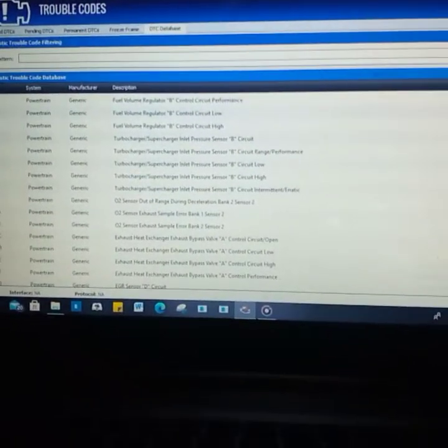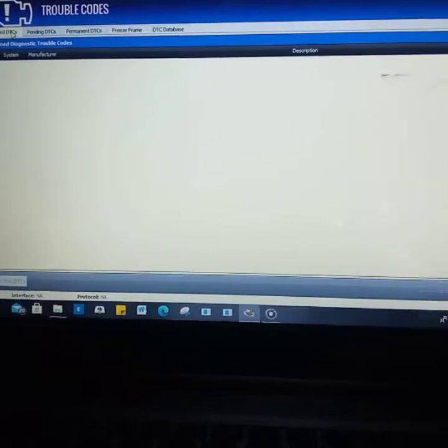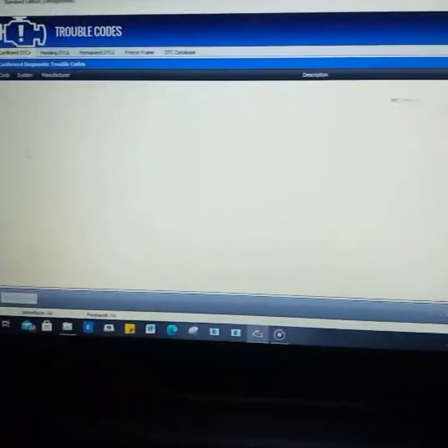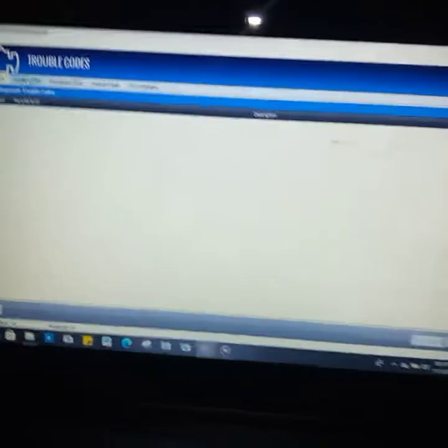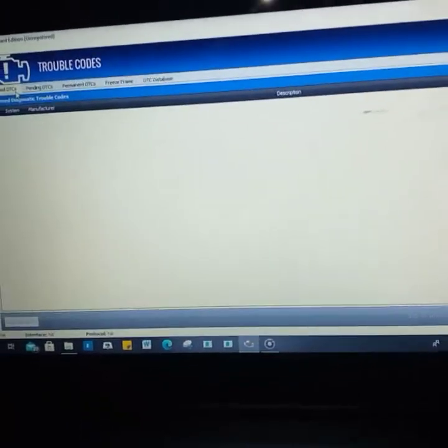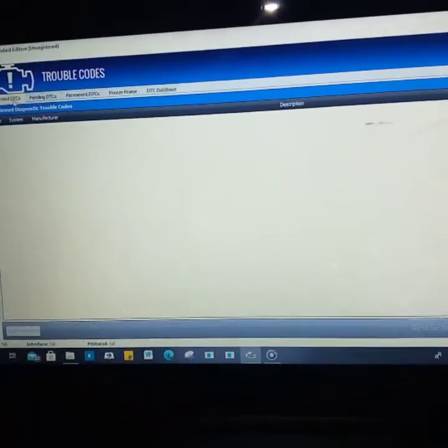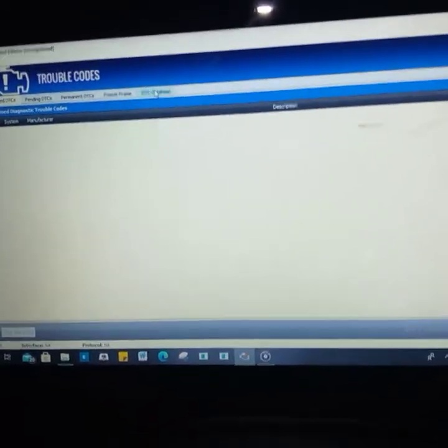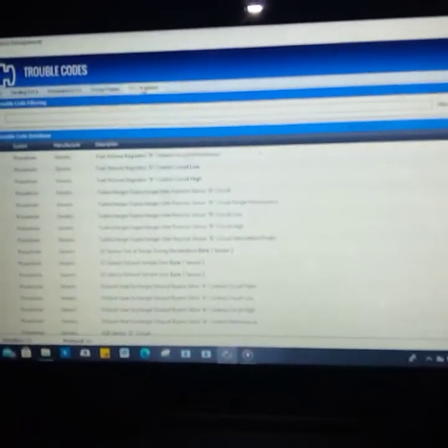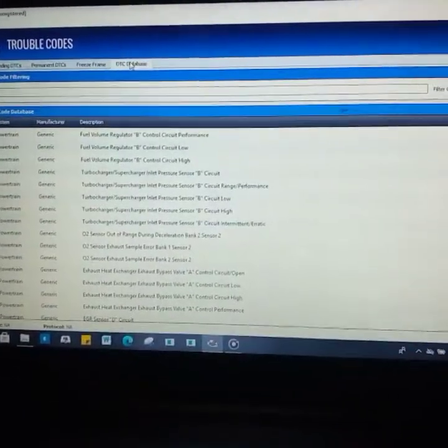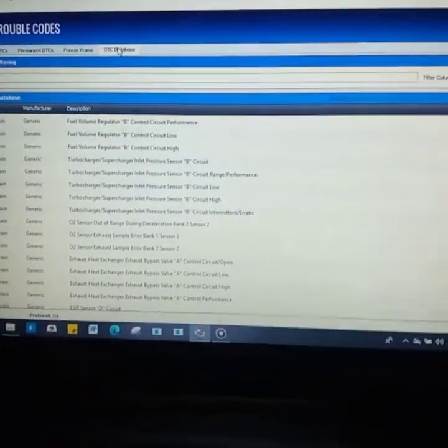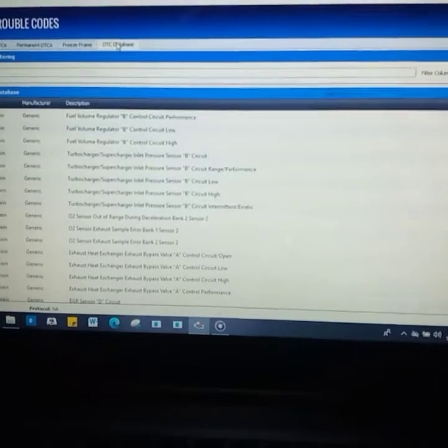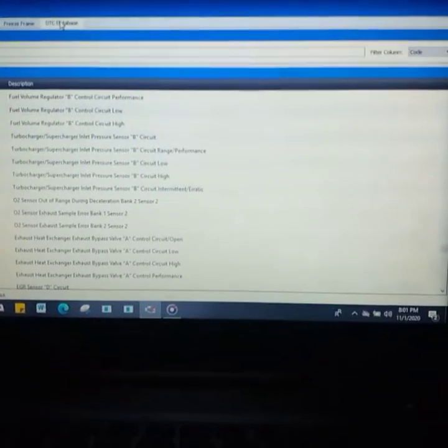These are the database, so when you scan, you're going to have a code like this. This is just a simple software that works with the code reader. These code readers usually have two functions: they read and tell you the fault, and they can clear the fault code also. Those are the two major functions, like your ELM and other smaller code readers.